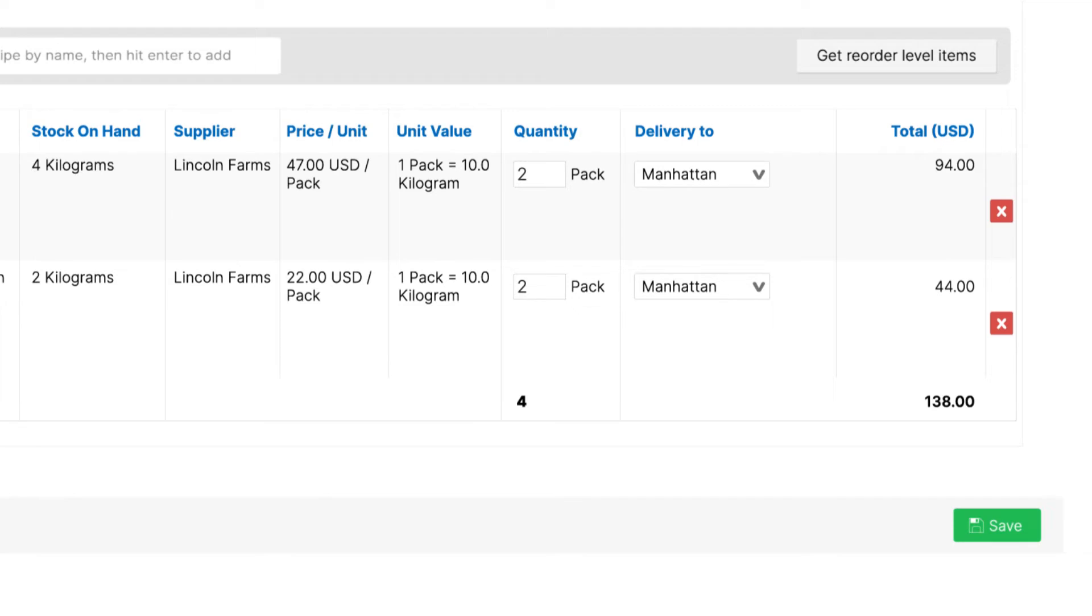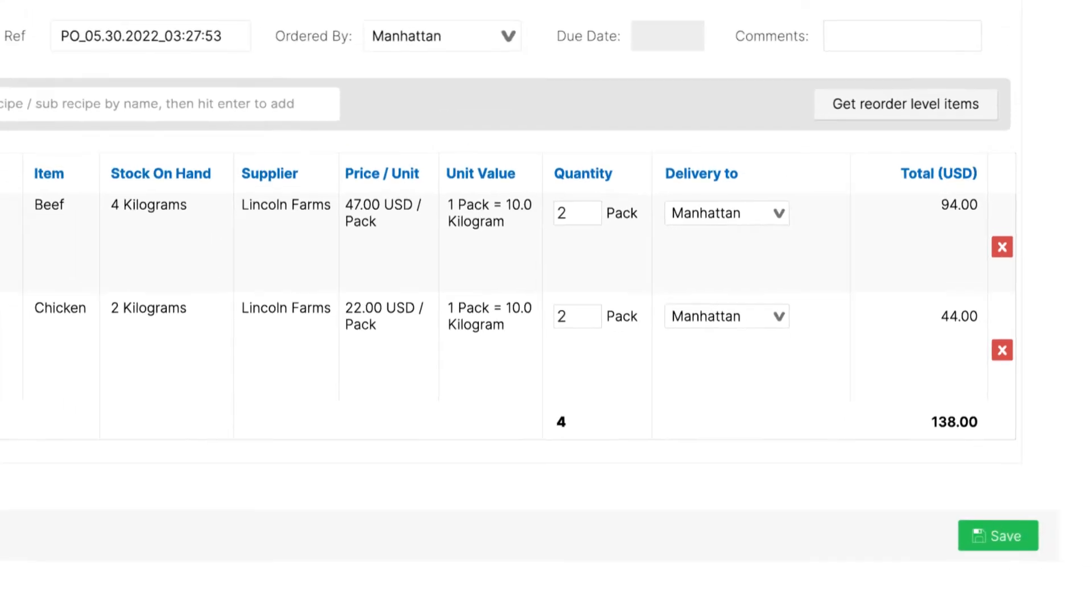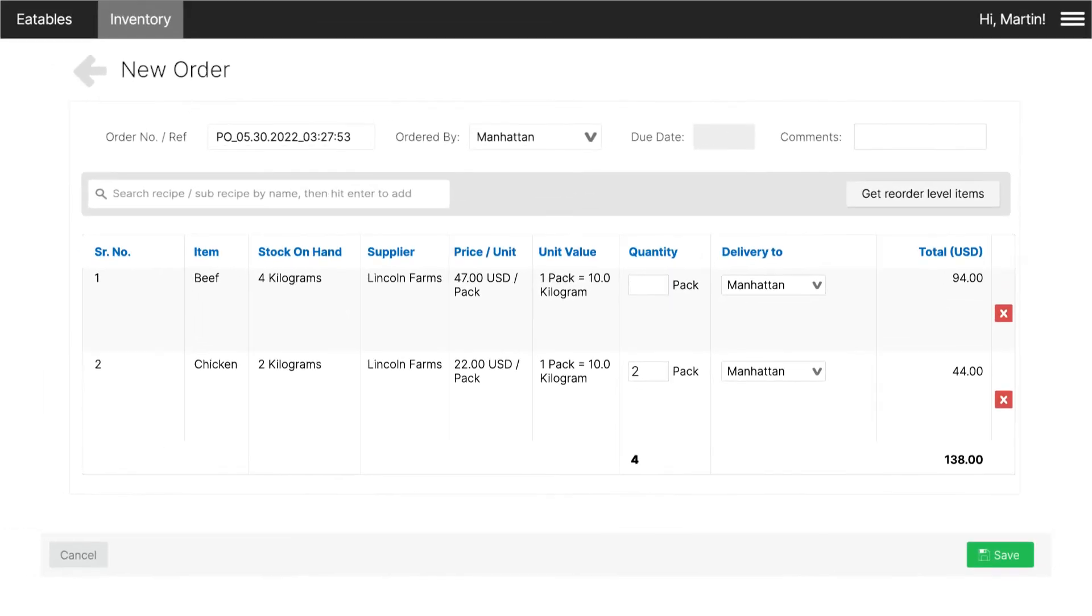Click Save. To send this purchase order to the supplier will now require the purchase officer's verification.